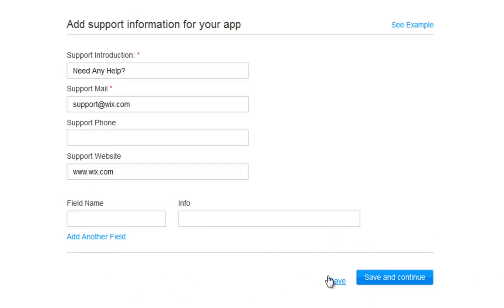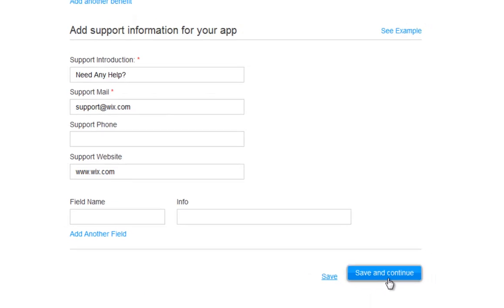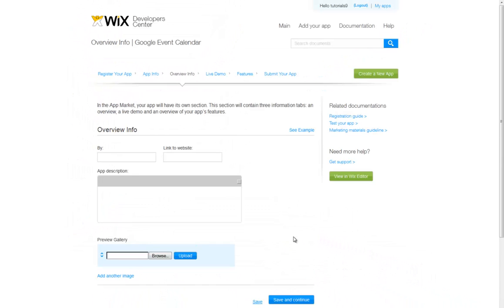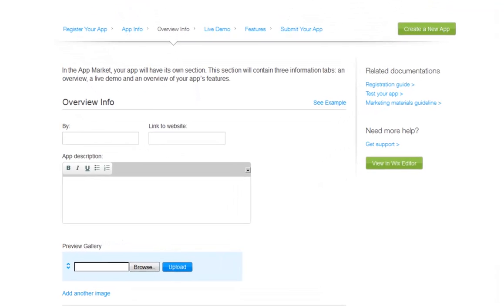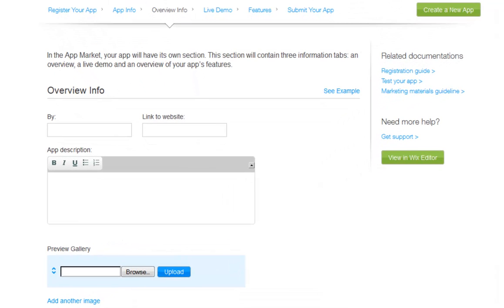Now, click Save and Continue. Here you need to provide three sections of information: an overview of your app, a live demo, and a rundown of your app's features. Type in your company name and a link to your website.